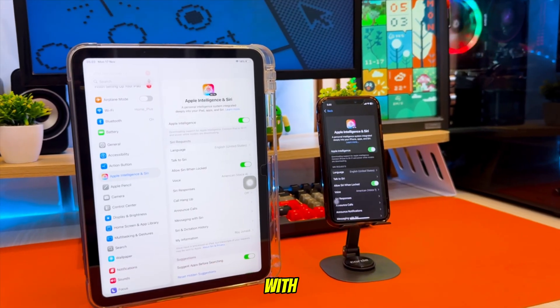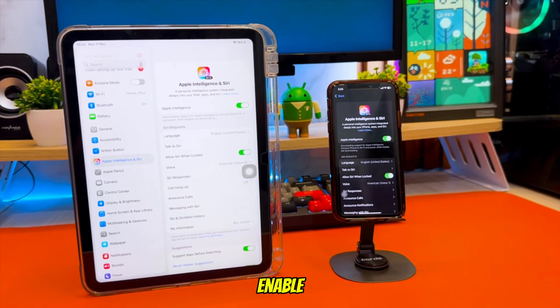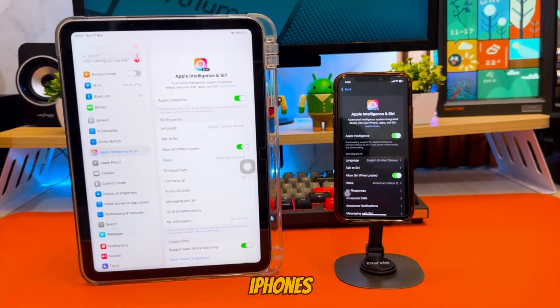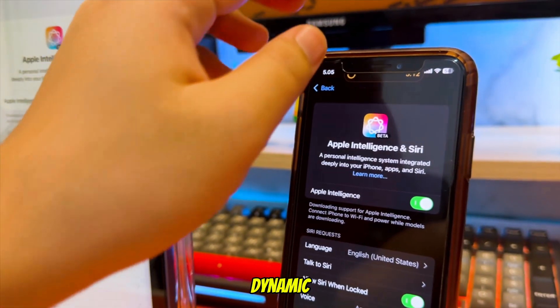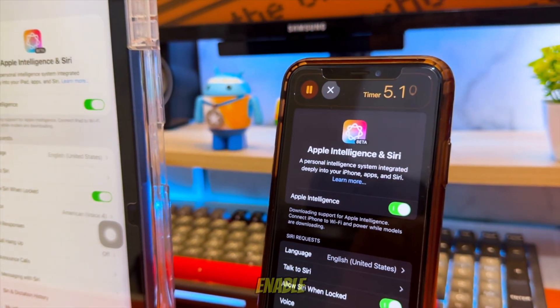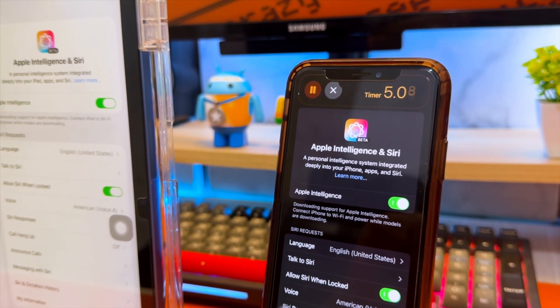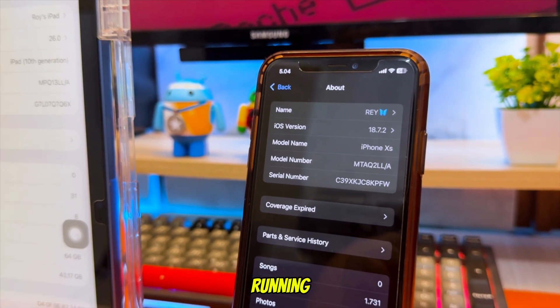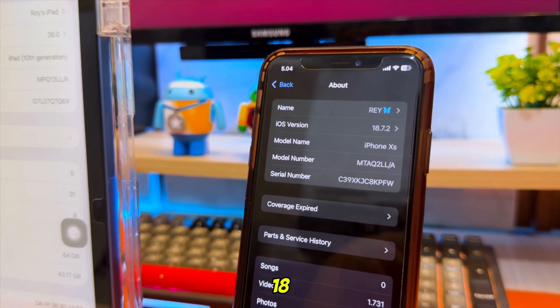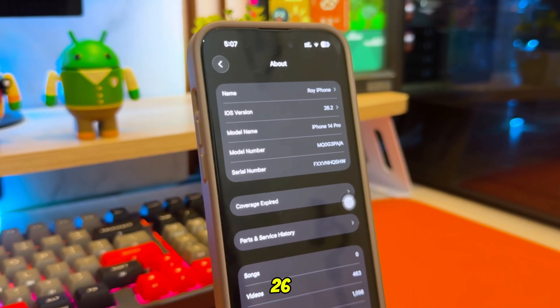With Misaka 26, you can enable Apple Intelligence on unsupported iPhones, Dynamic Island on older devices, enable Always On Display, and many more features for iPhone or iPad running iOS 18 up to iOS 26.